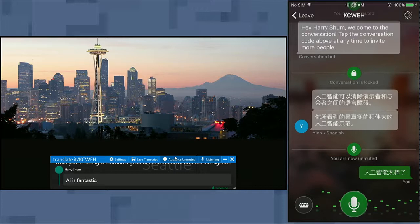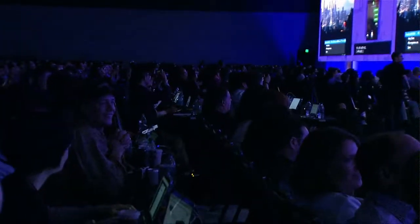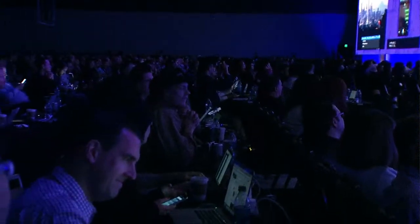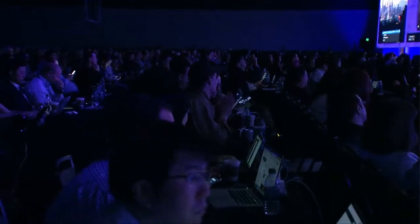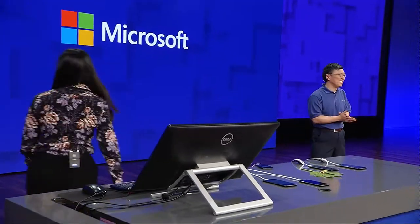How is that for an impressive demonstration of bringing Office to life with AI? There it is. Great. Thank you. To learn more, visit aka.ms slash PowerPoint Translator. Thank you, Harry. Thank you, Yina.